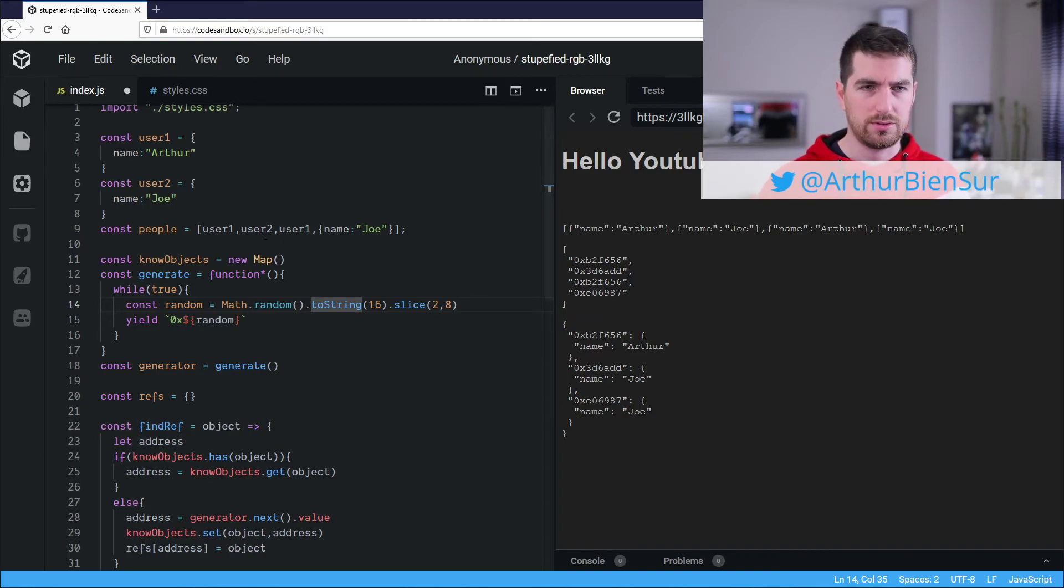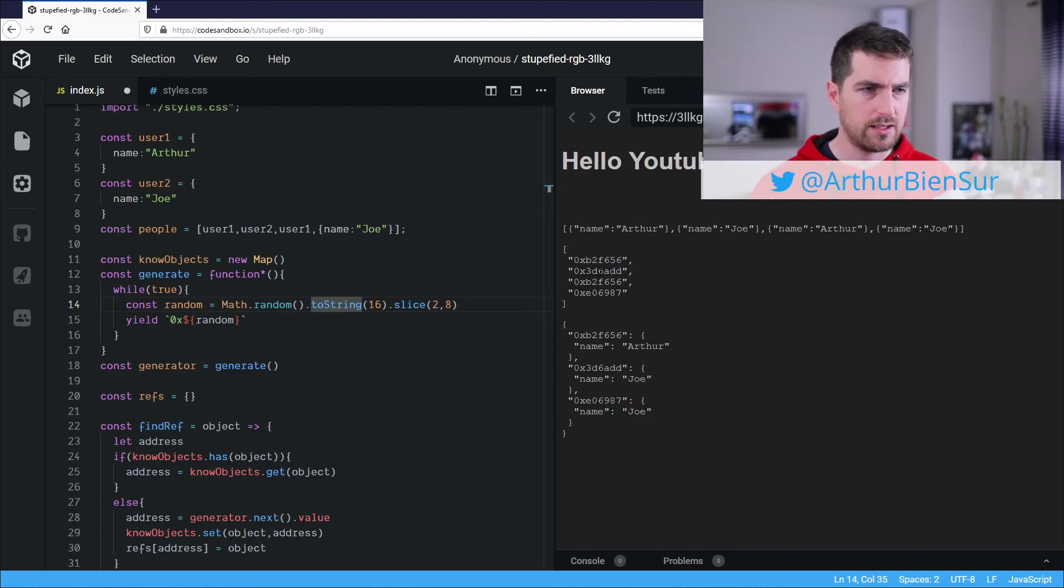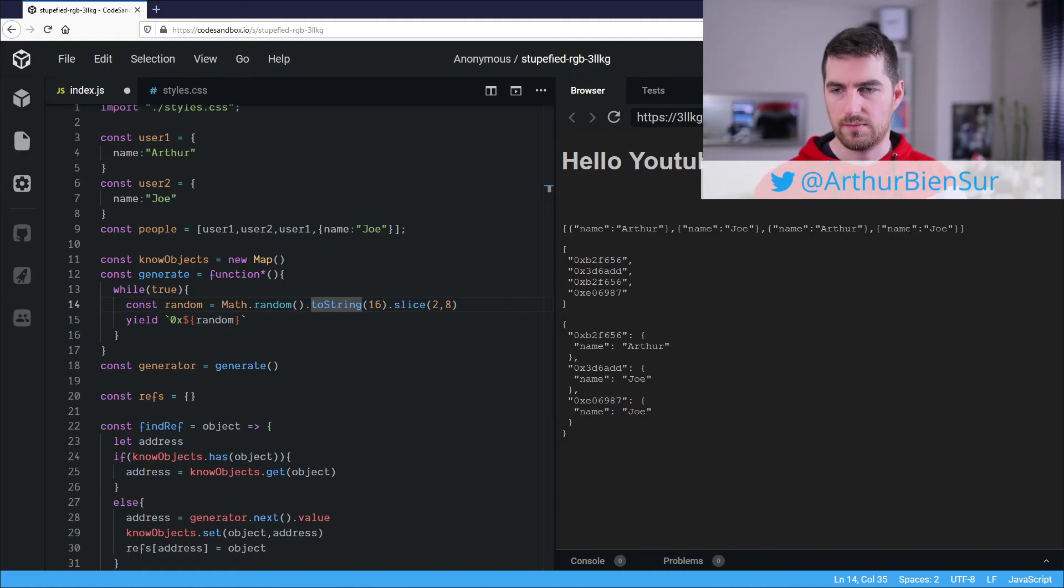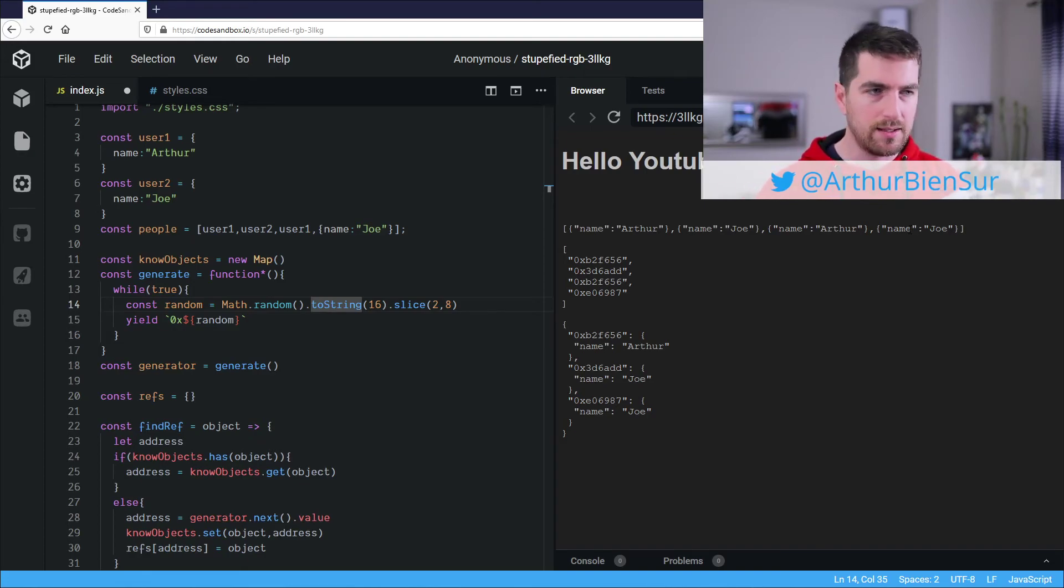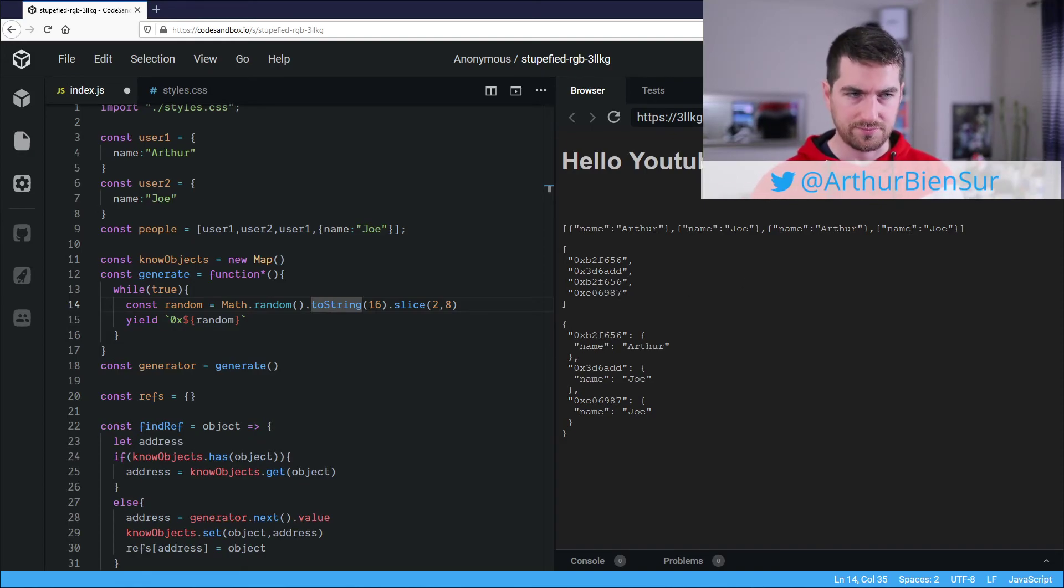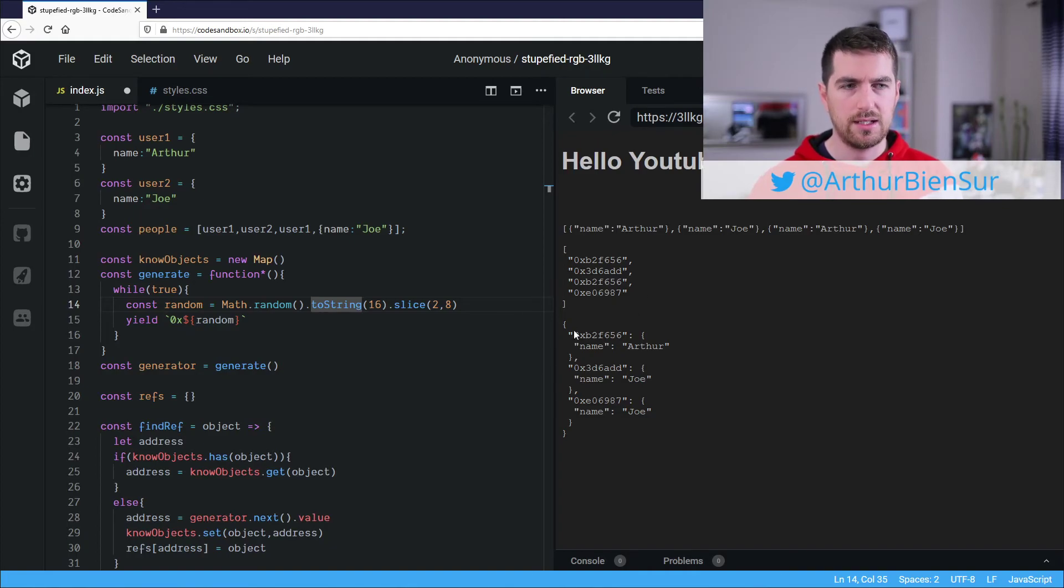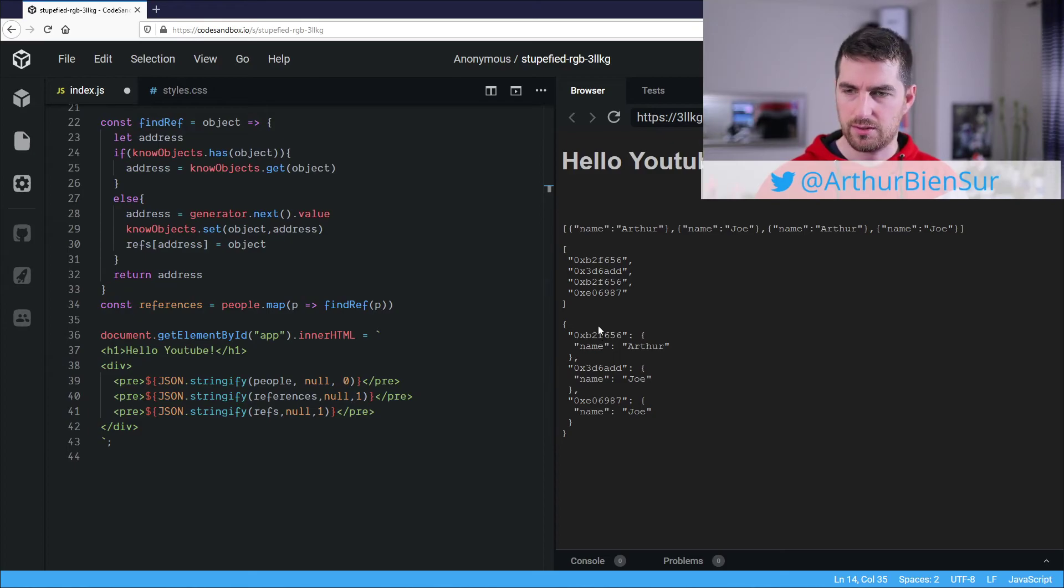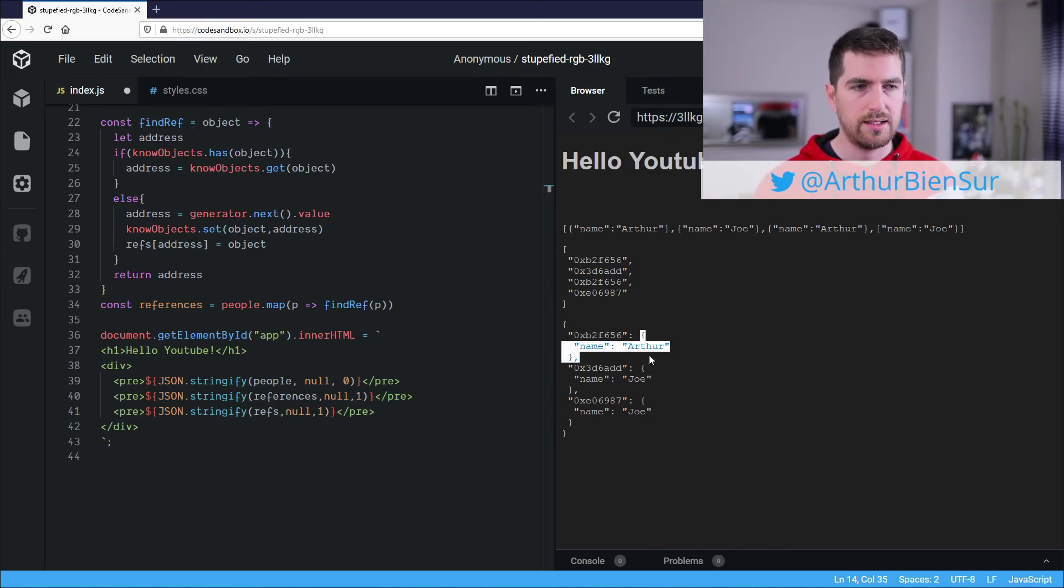Our first Joe gets ADD. And our second Joe, which is a different object. I remember what we did in the beginning, gets a different address, 6987. And here we get into our reference array. We see all the addresses and the object that's linked to it.